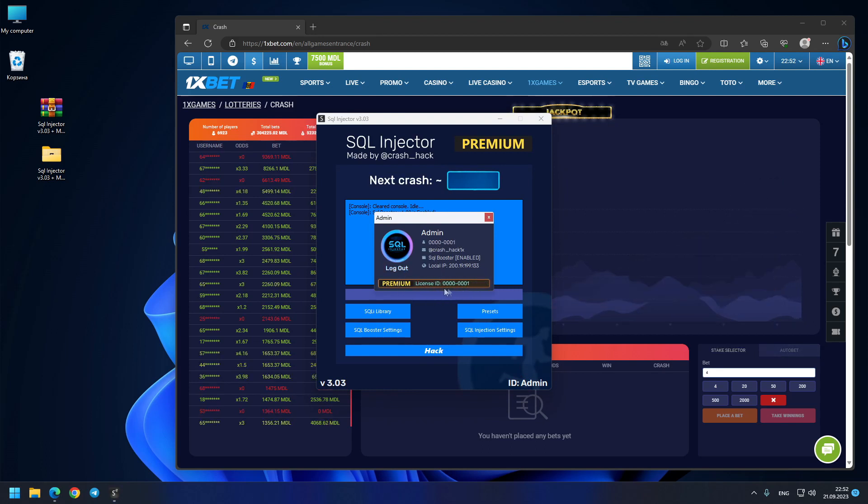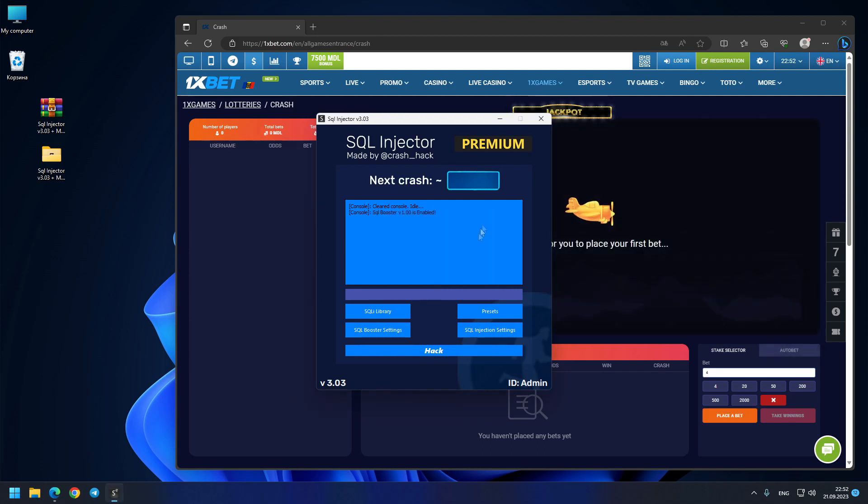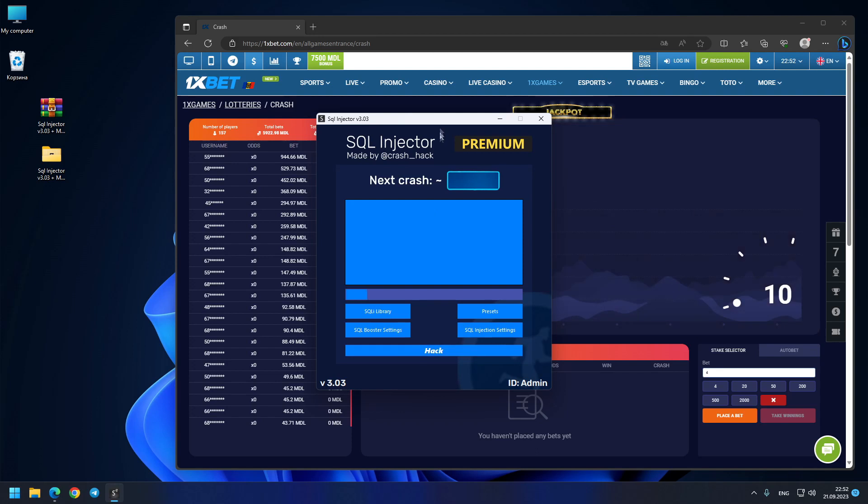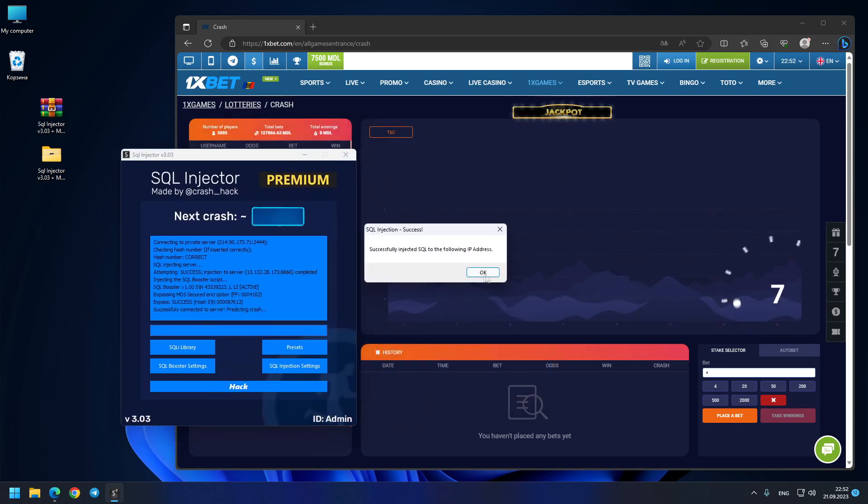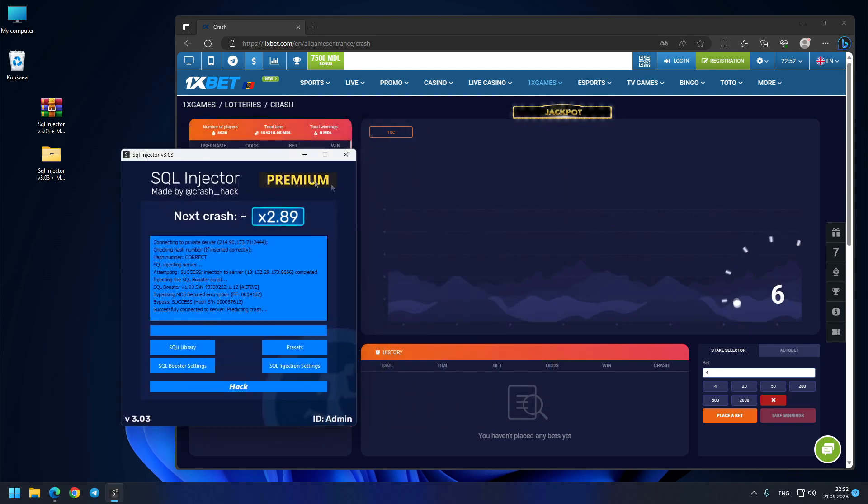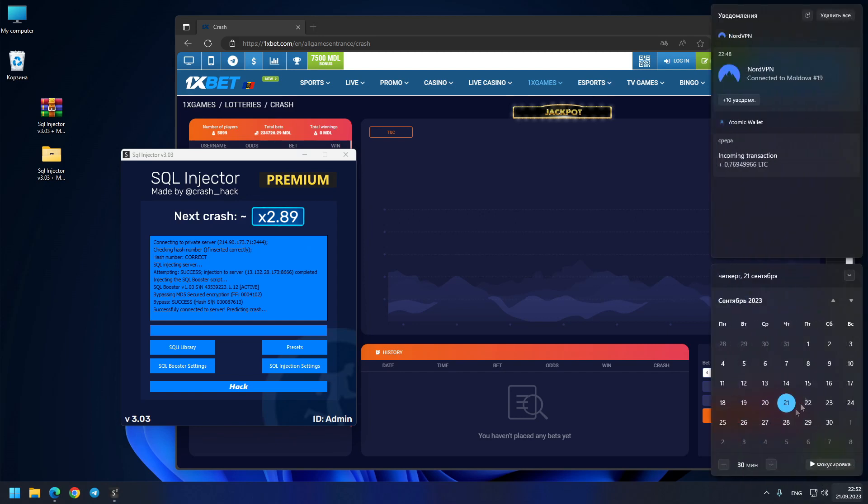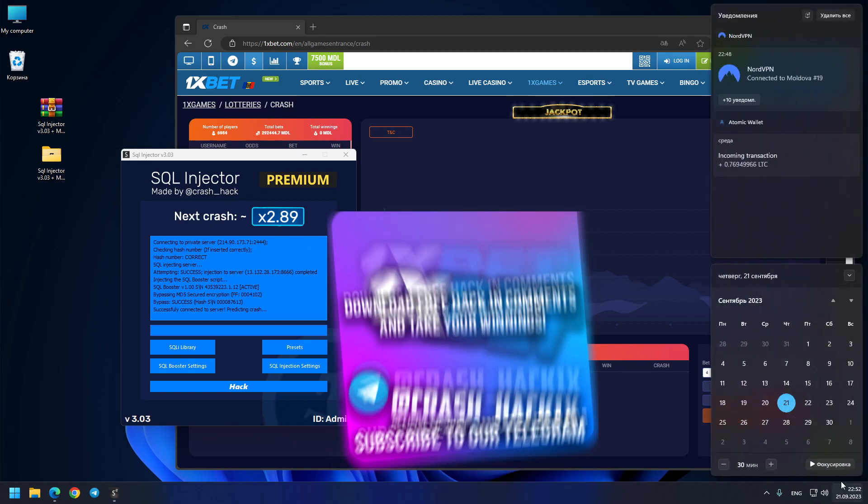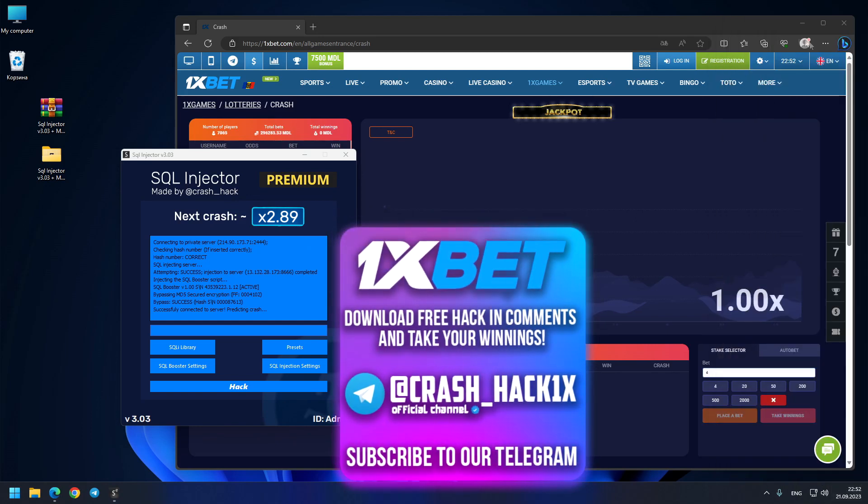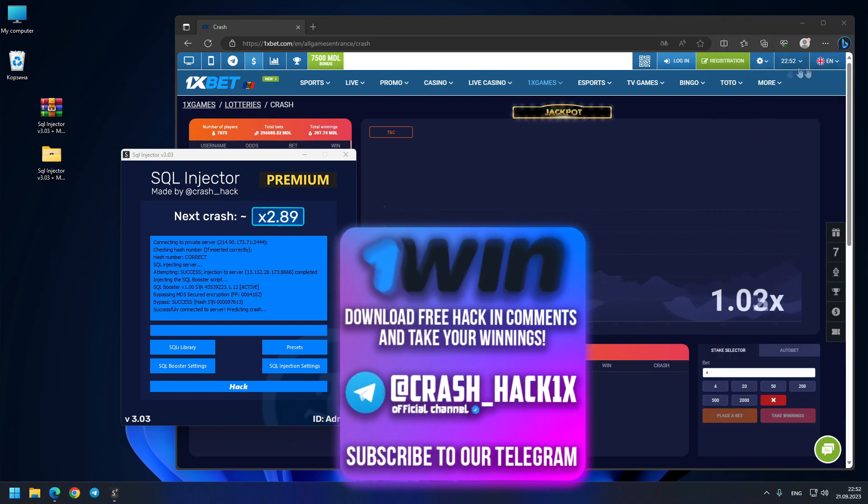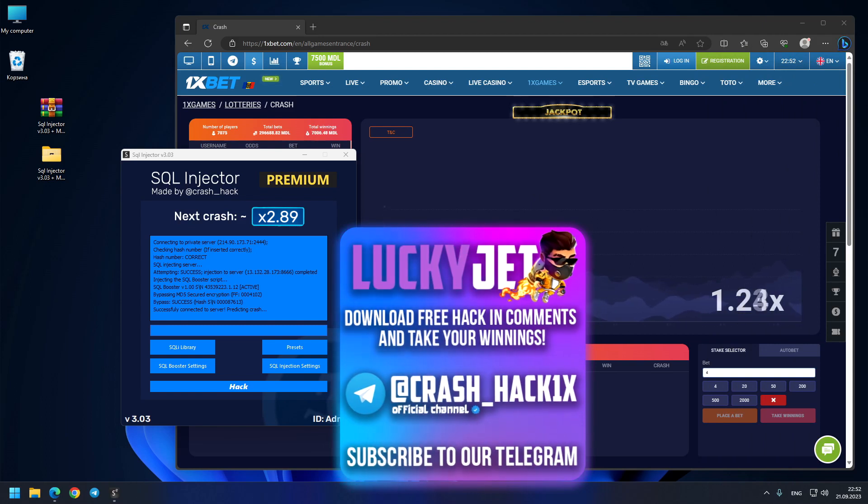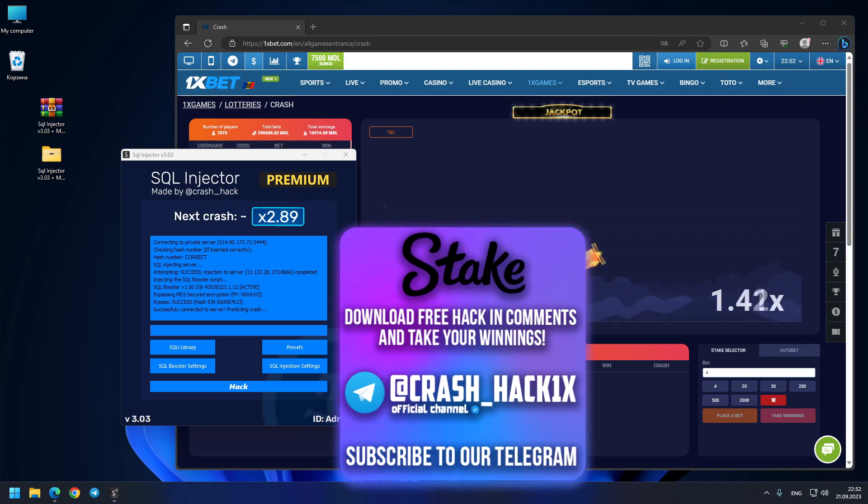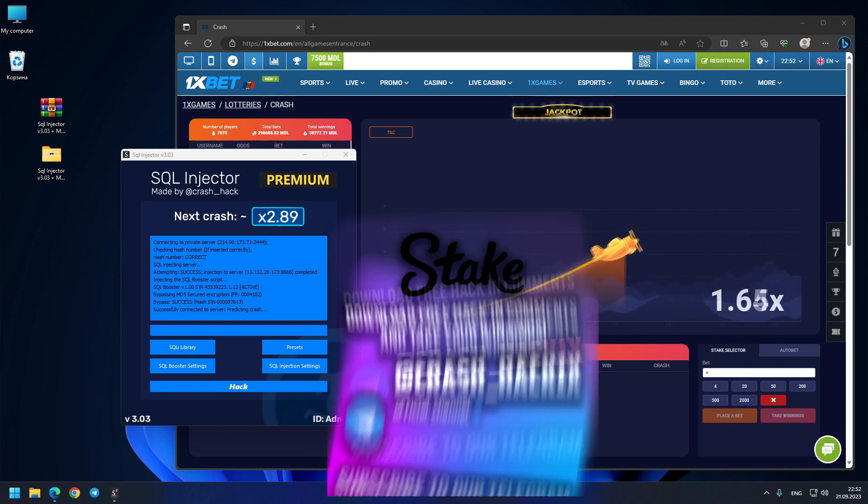So be aware of fake hackers or scammers because I am the original owner. So let's see our first prediction: 2.89. Also check this time—you see, 21st of September today, same time like 1xbet. Let's see our first prediction: 2.89x.